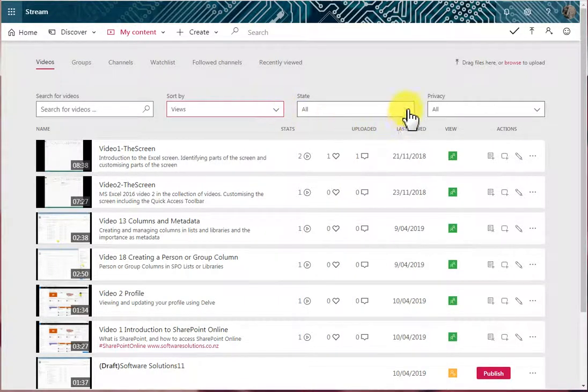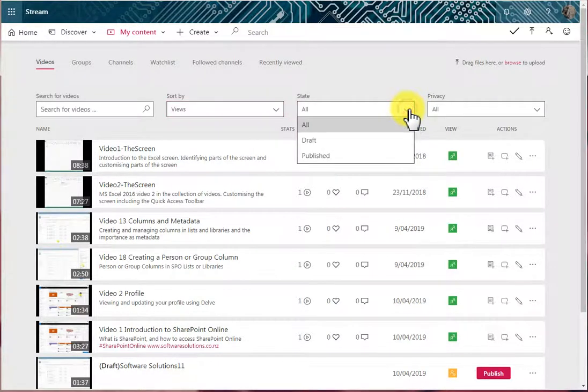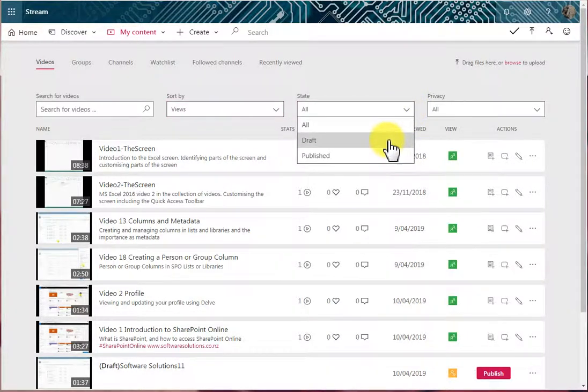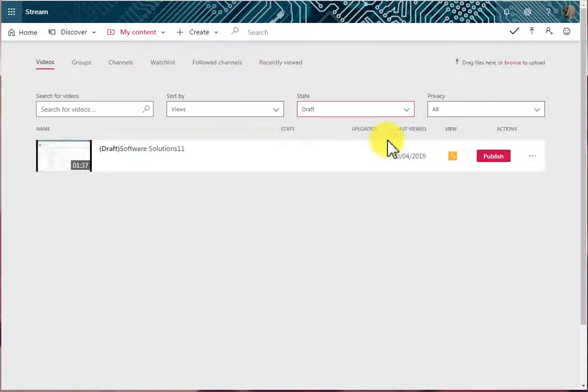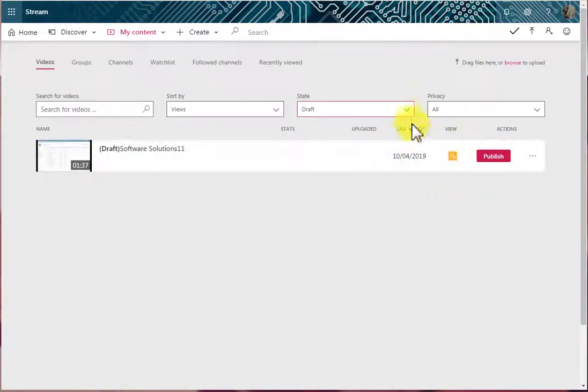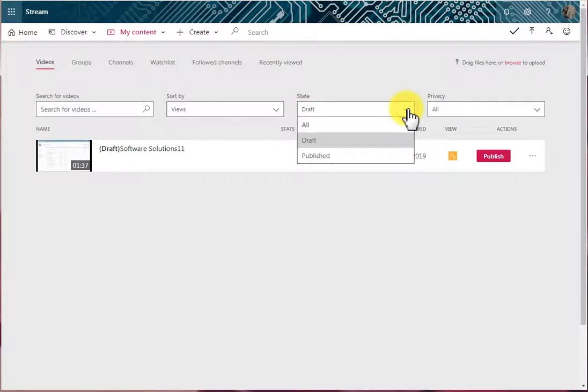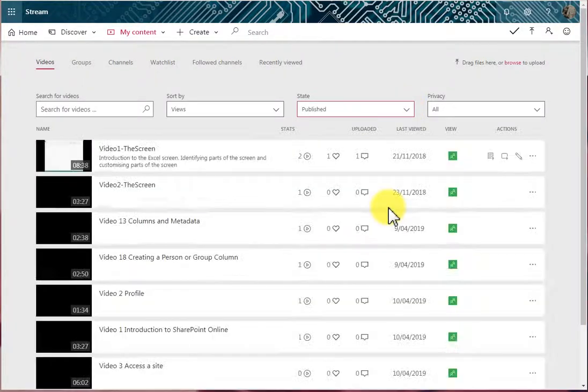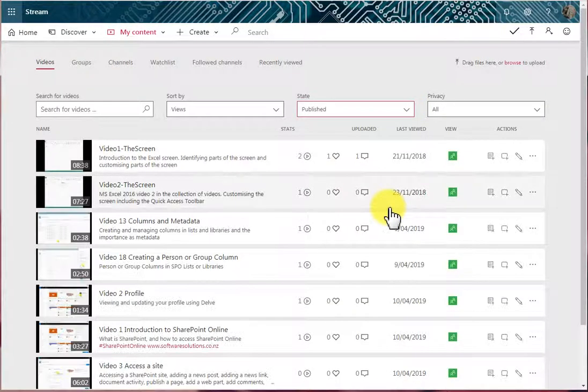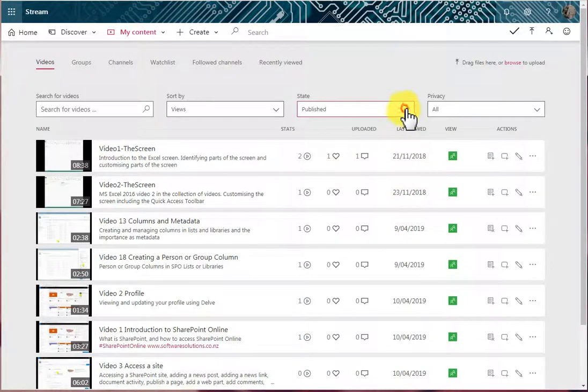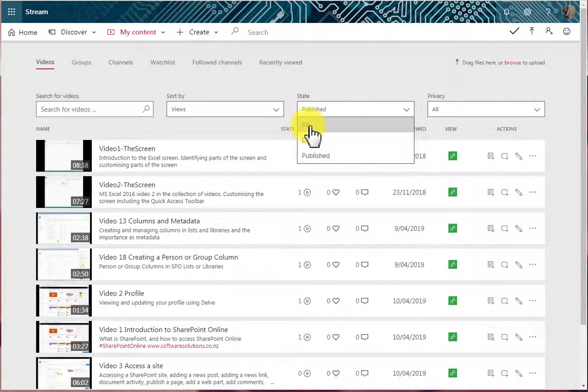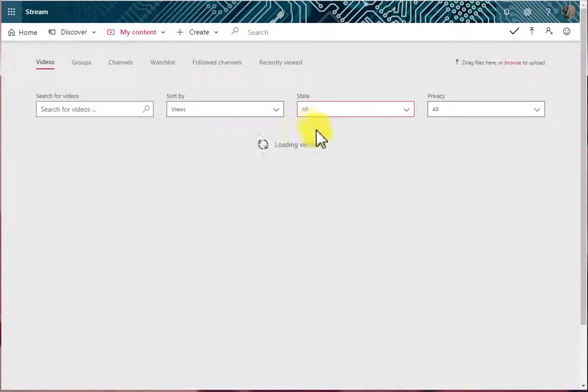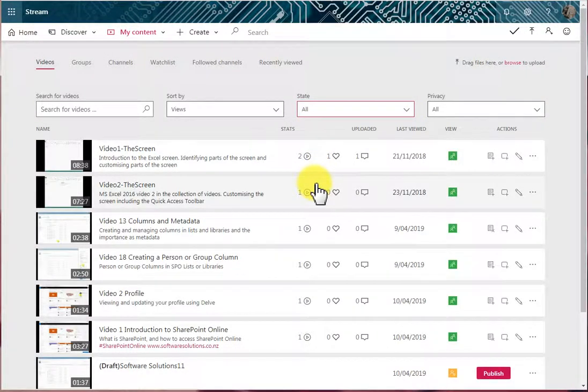We can also go into State and say, show me all the ones that are currently in a state of draft, and there's one video in the state of draft that I haven't published yet. Or I can ask to view those videos that have been published, and here they are here. So we've also got a State option to filter our videos list.